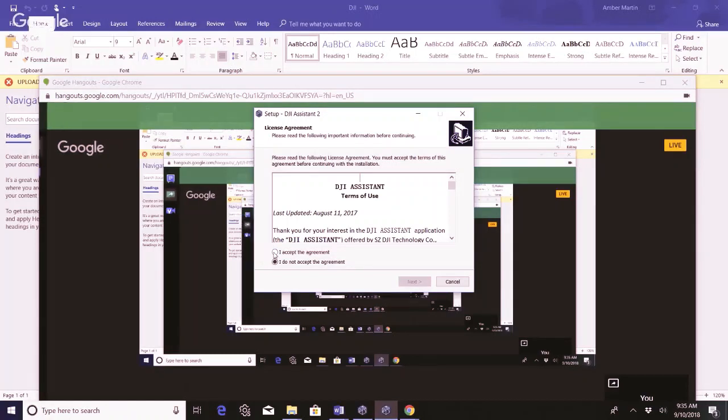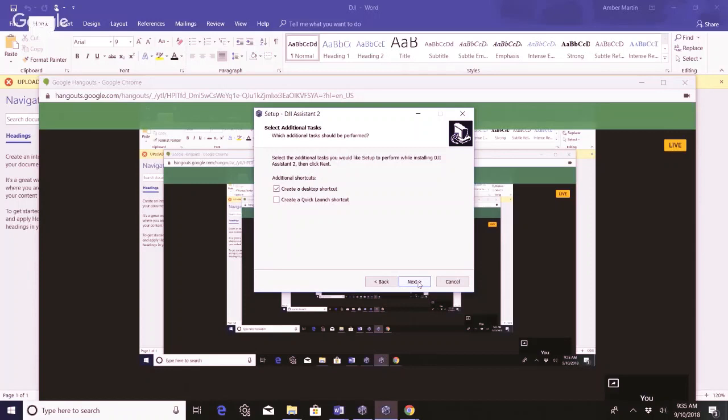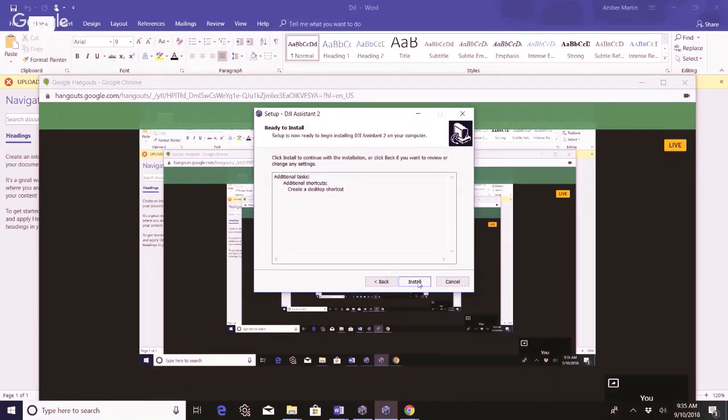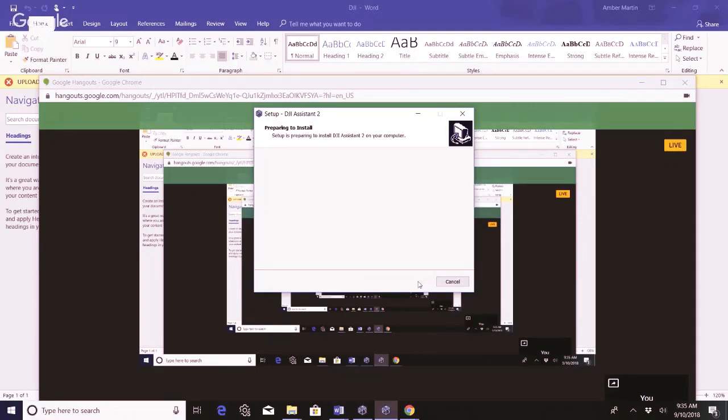So I've already clicked a few buttons here. Going to accept the agreement, create a desktop shortcut. Now it is starting to set up the DJI Assistant 2 onto the computer.